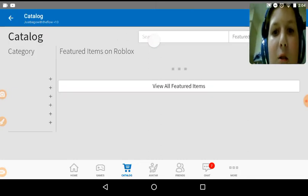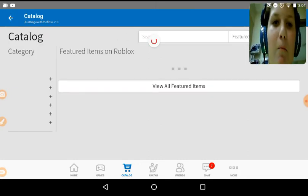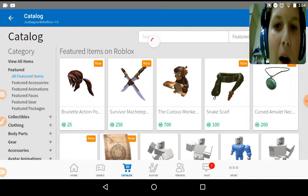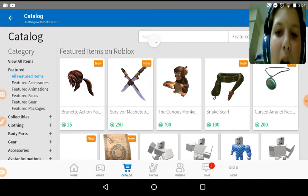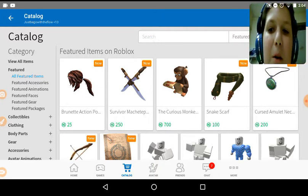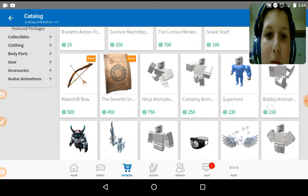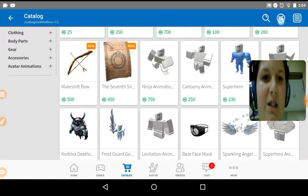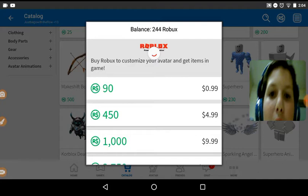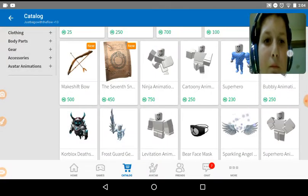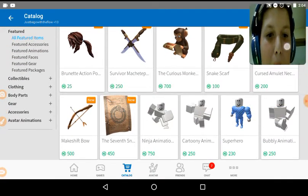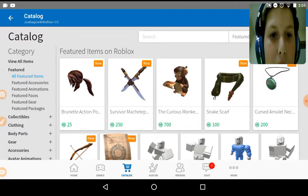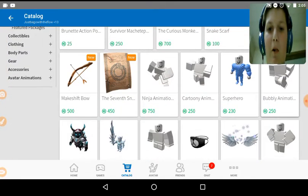So today is going to be a cheap one and then when I come back, I'm going to have a more expensive item. So now, as you can see, I have only 244 Robux. Today I have enough to buy very cheap items.